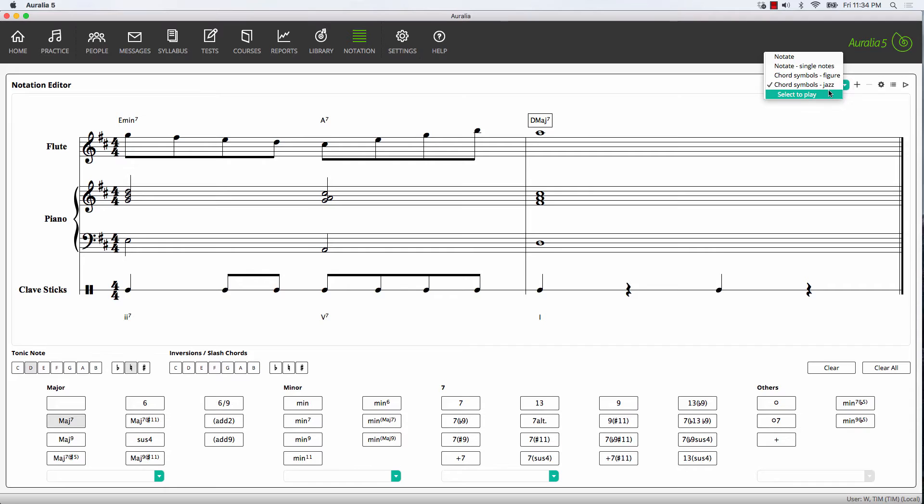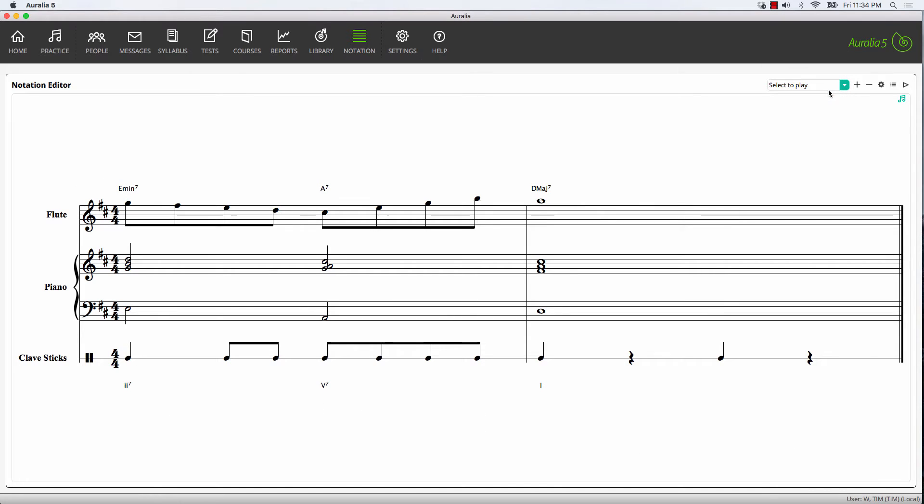The final mode is select to play. If you need to hear a particular bar or particular part, you can do that in isolation.